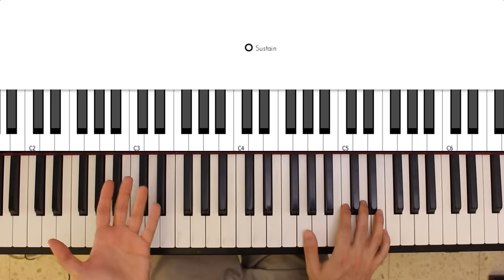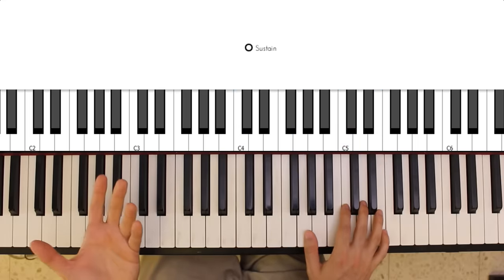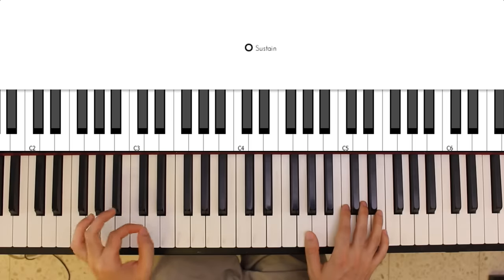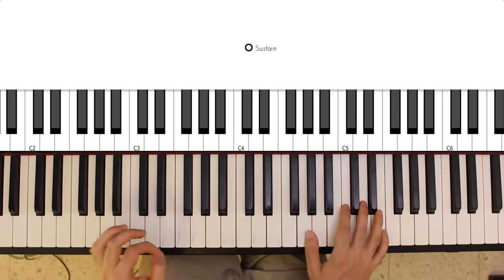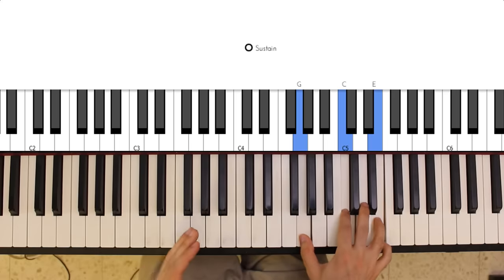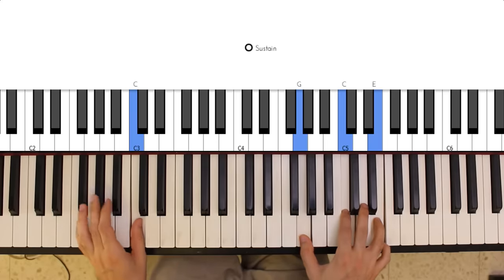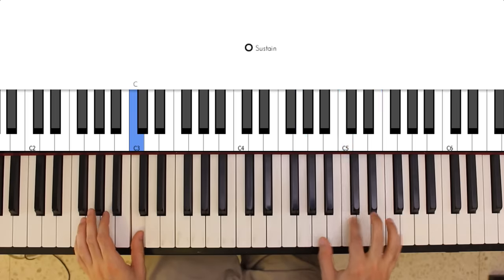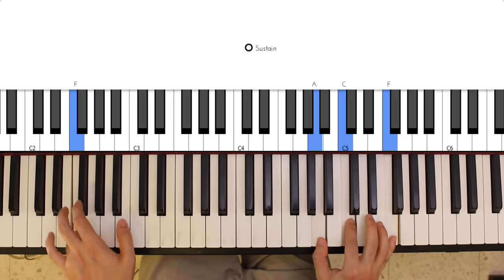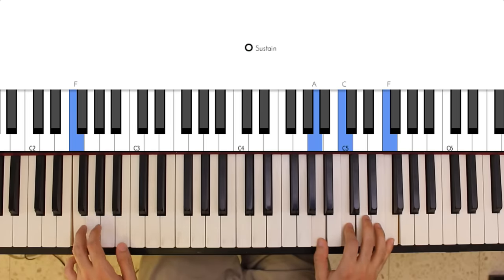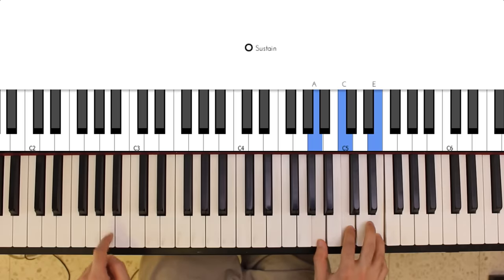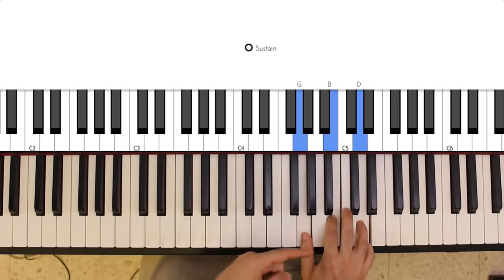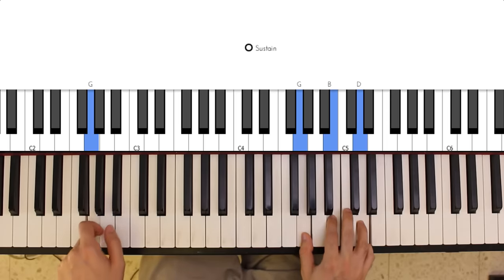Now what about your left hand? So the left hand is going to play the bass note, and the bass note is simply going to be the name of the chord, the note that corresponds to the name of the chord. So for a C major chord in the right hand, you're going to play a C note in the left hand. For an F, you'd play an F note in the left hand. For an A minor, you'd play an A in the left hand. And for a G, G major, you'd play a G, the note G, in your left hand.